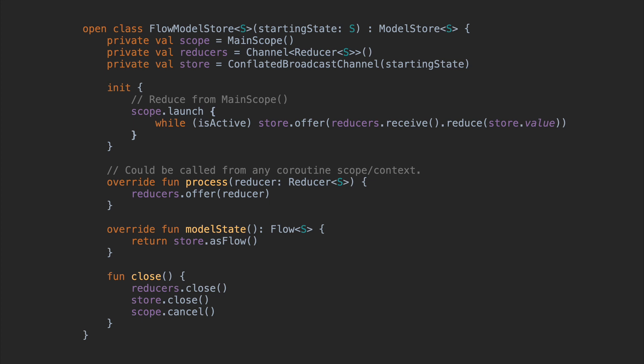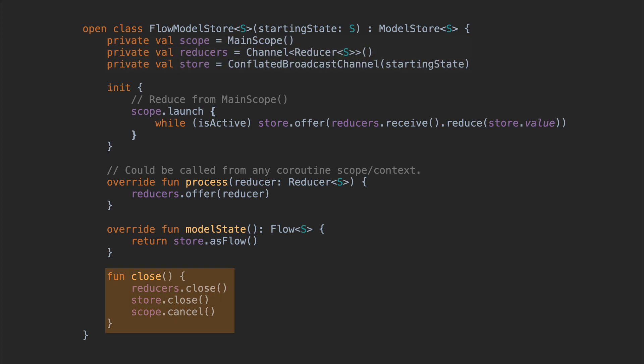This is the full source code for model store. There are a couple of extra details worth noting. You might wonder why we use two channels here — the goal is to allow the process function to be called from any coroutine scope or context, while keeping the reducer calls queued up from the main scope. That in turn means reducers need to be lightweight — no heavy work or network calls. That work needs to happen in a separate coroutine, and once it's done, that one can build new reducers from those results. You can find examples in my GitHub repo. Also, the close function is here if you need to close or shut down a model store.